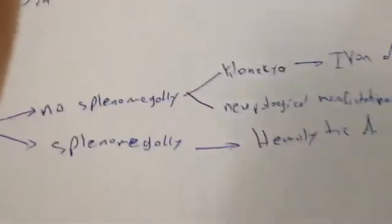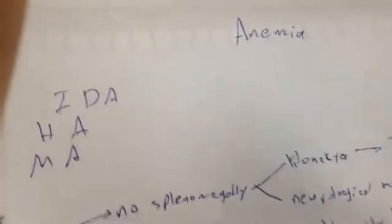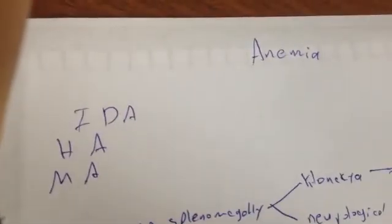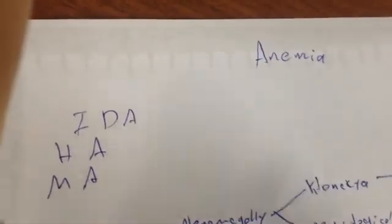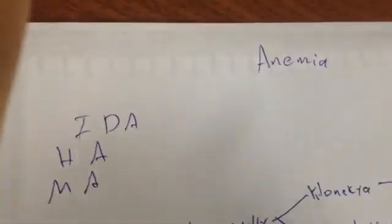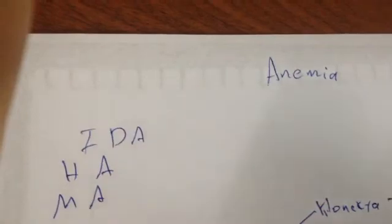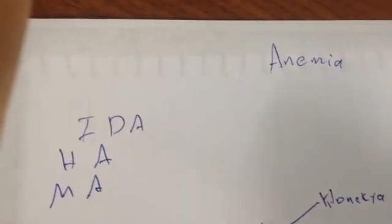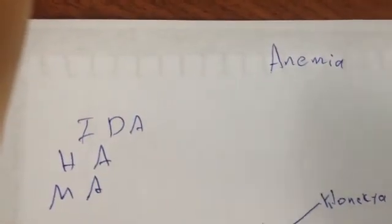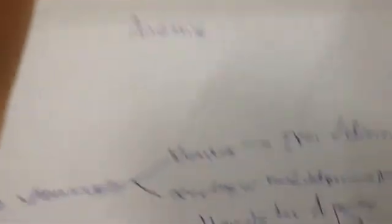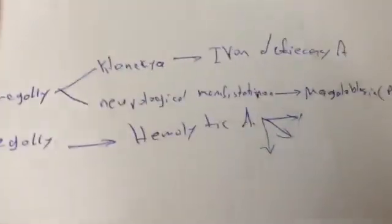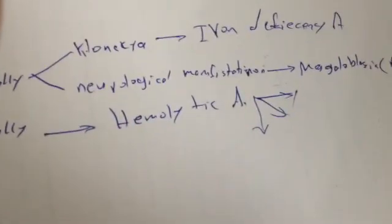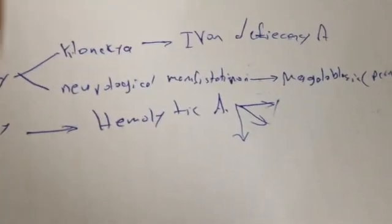All other types of anemia like thalassemia, hemoglobinopathies, and spherocytosis are subclassified under hemolytic anemia. I hope you get benefit from it. Thank you.